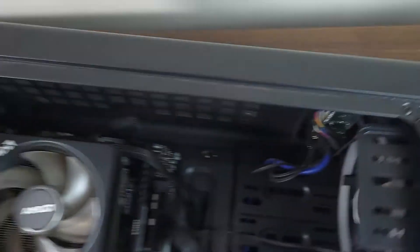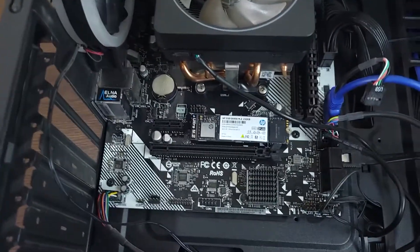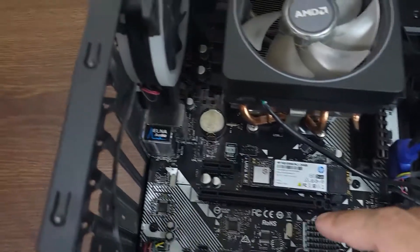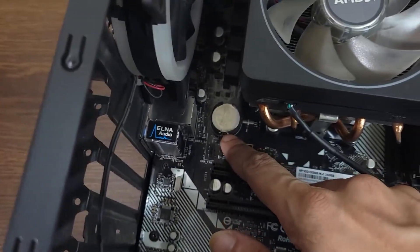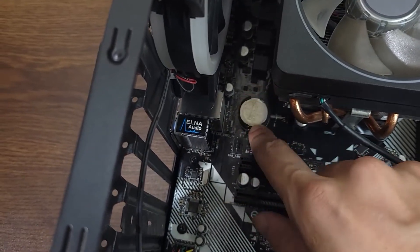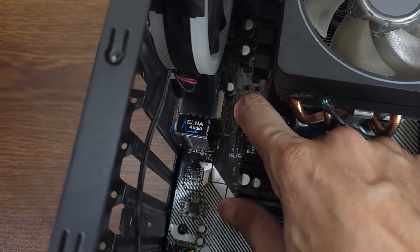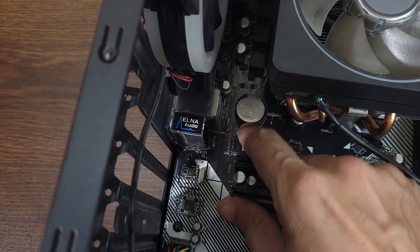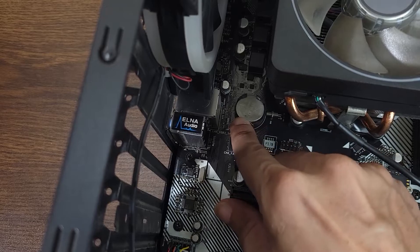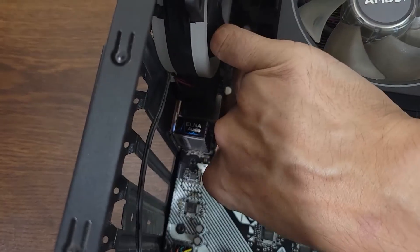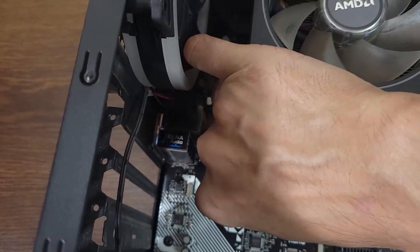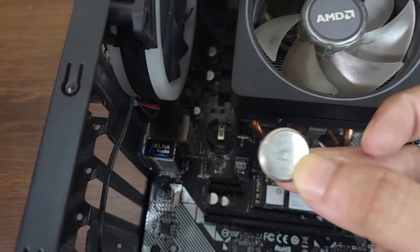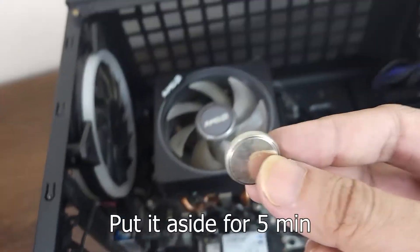This will get rid of any residual current that is inside the power supply. And after that we are going to remove the CMOS battery, so just put in your fingernails in there and then press this tab outward and it will come off easily. Just use your nail or something non-conductive to remove the battery.